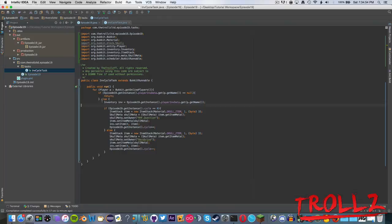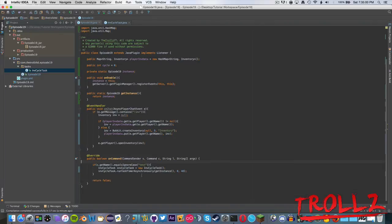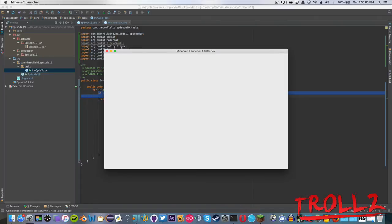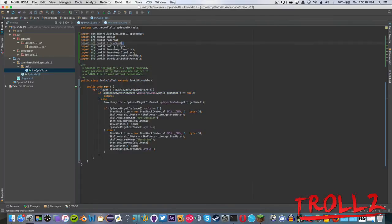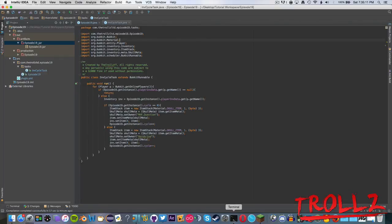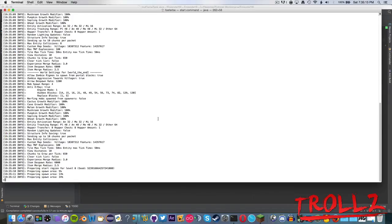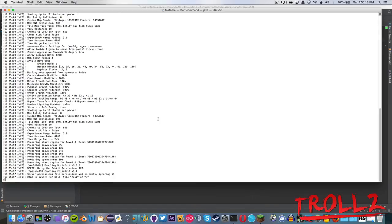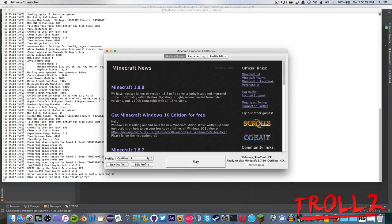We're going to type the /inv command first and then test — it doesn't matter which order because of our null check. But if you were to remove that null check and this task was running without checking for null, it's going to throw a ton of NullPointerExceptions saying there's no data there — basically it's null, there's nothing — which is not good.